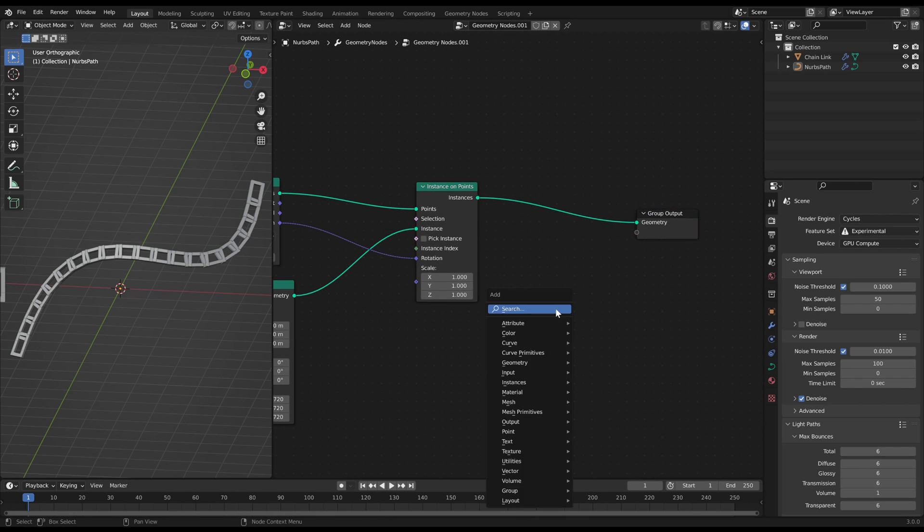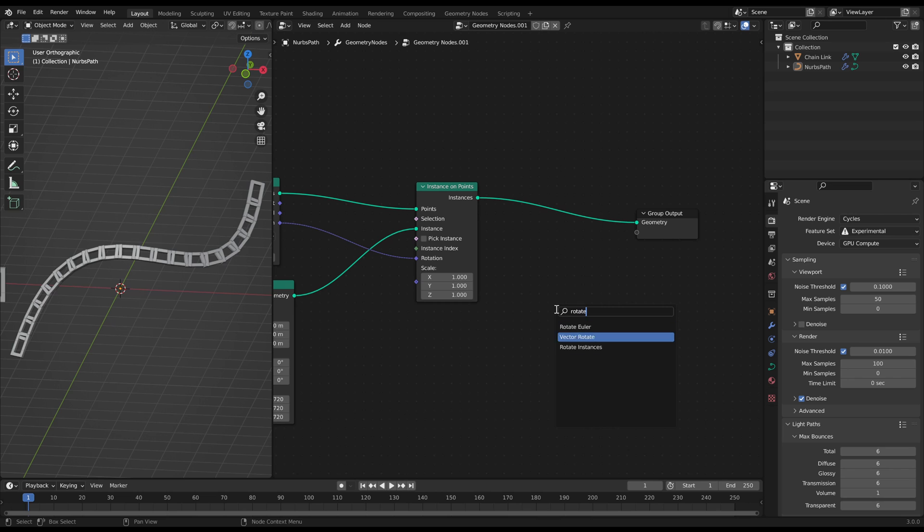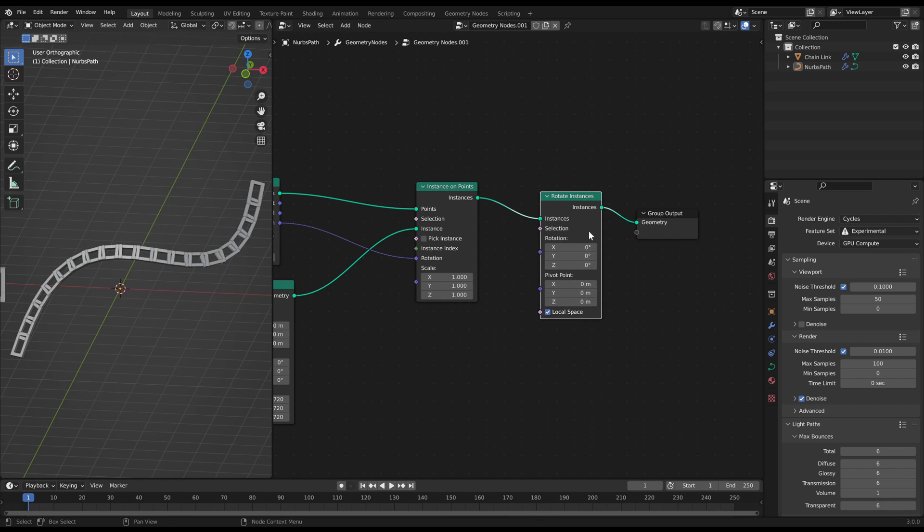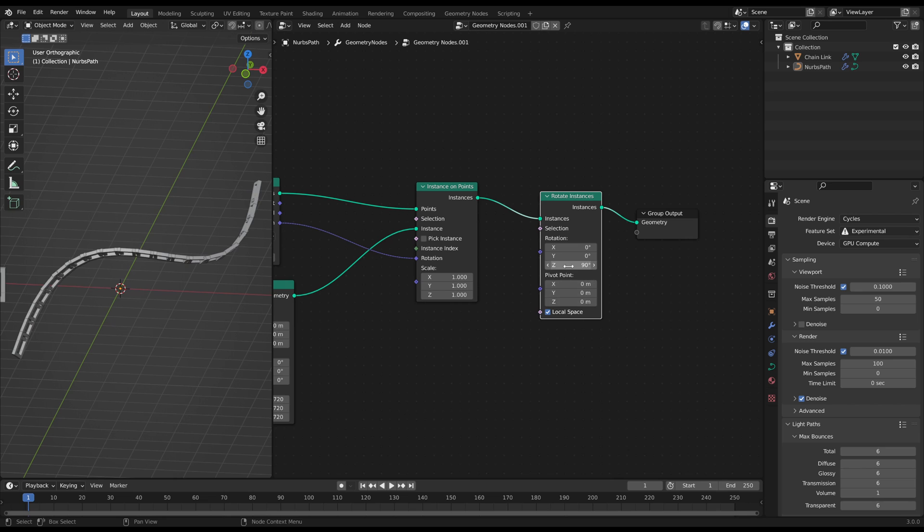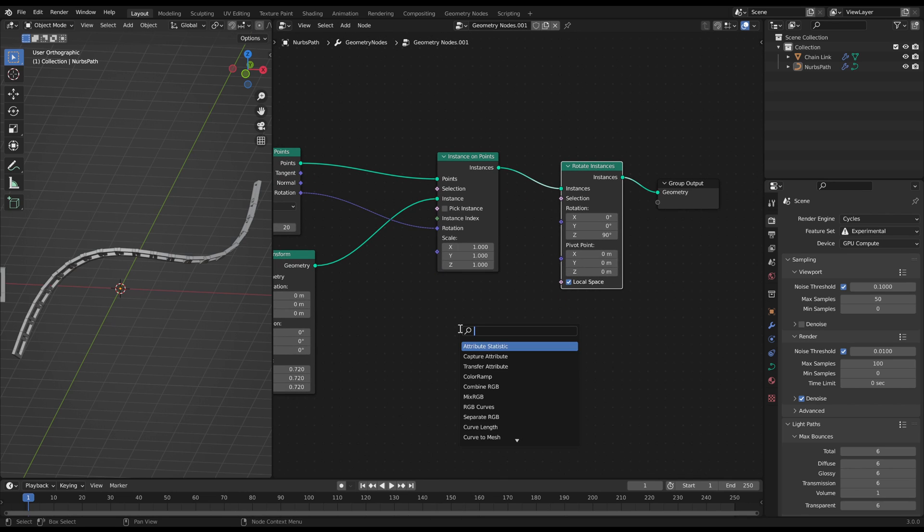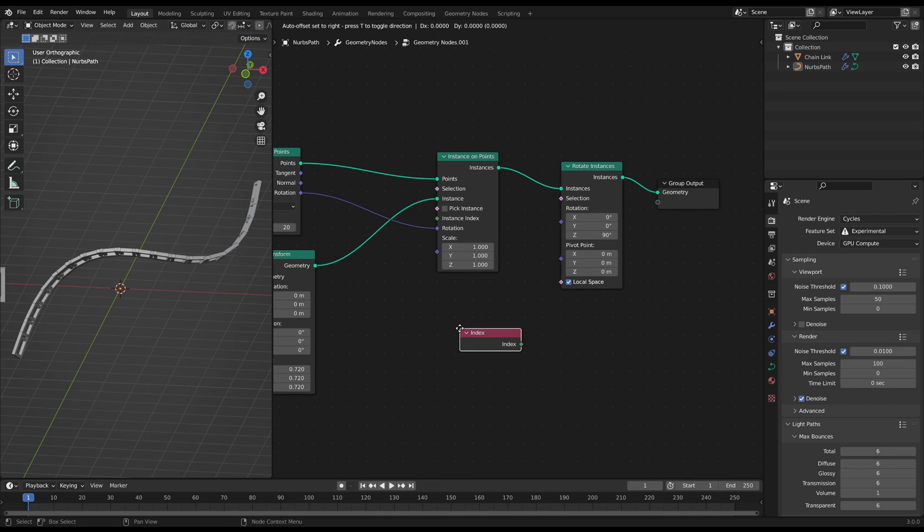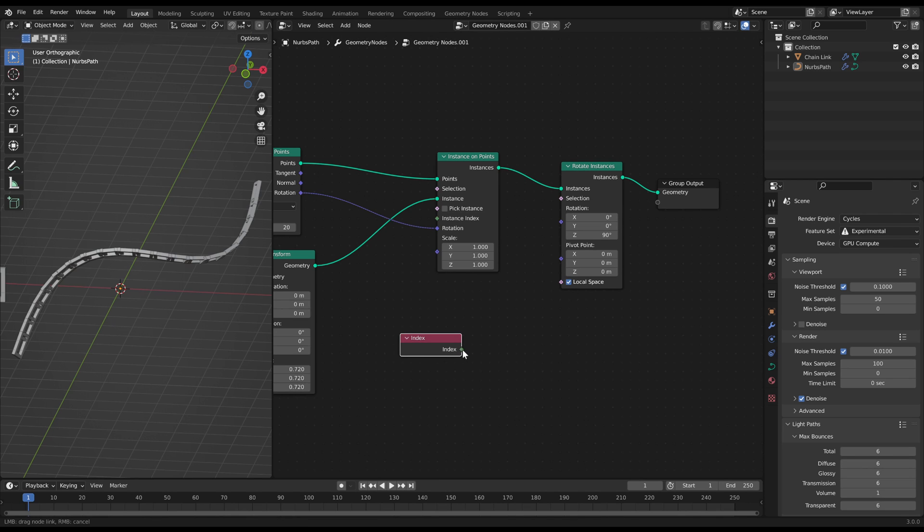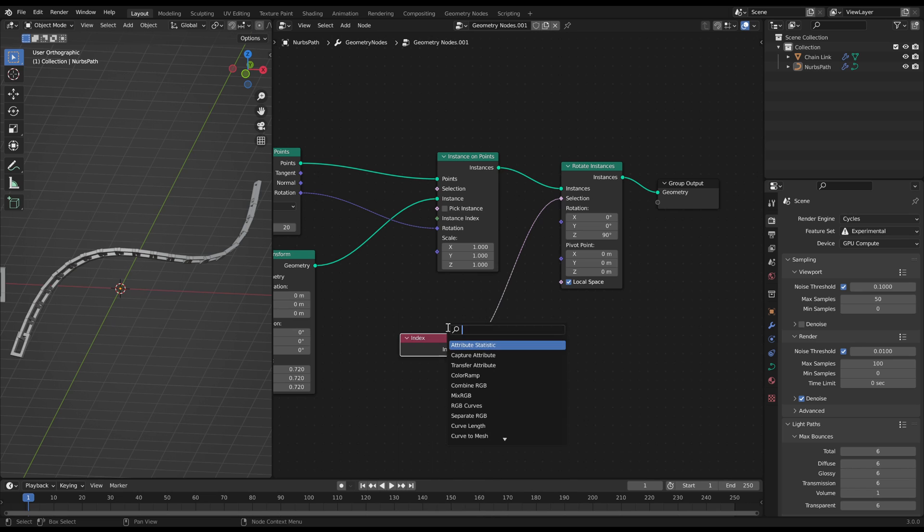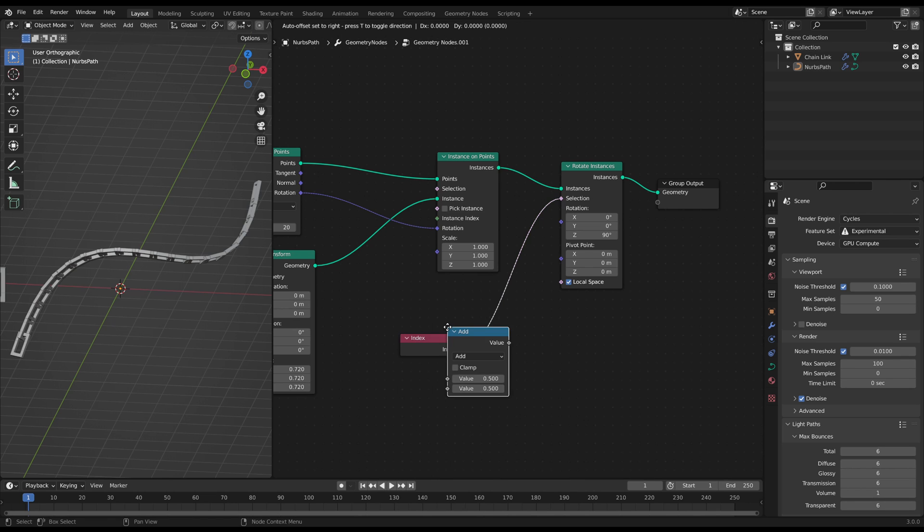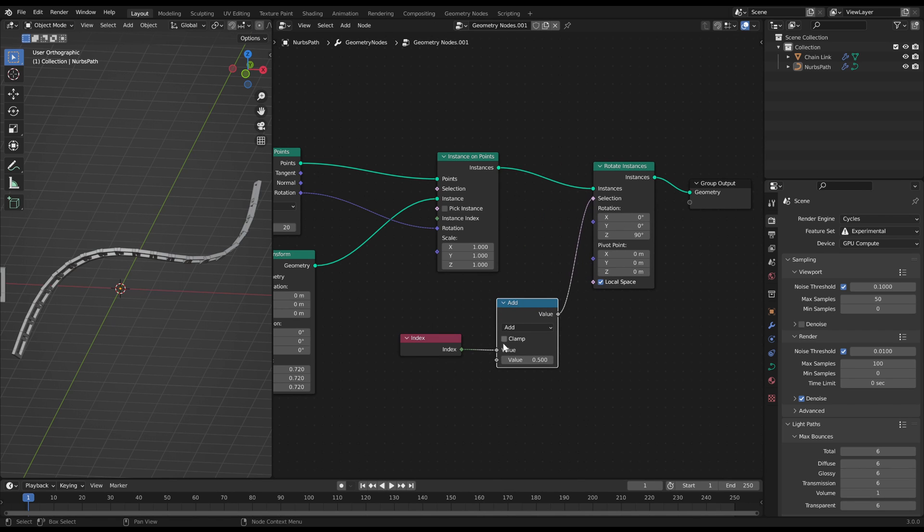For this we add a rotate instances at the back and change the Z rotation to 90 degrees. Now we want to select every second chain link. We will use their index for this. That is a consecutive number which every instance has, starting with zero. You can see the effect when I use a math add just for explanation.